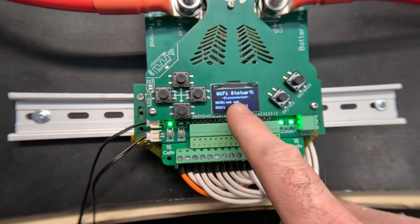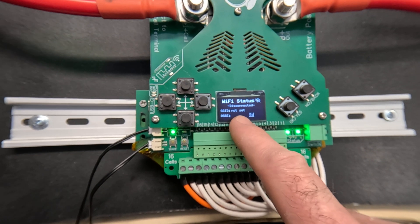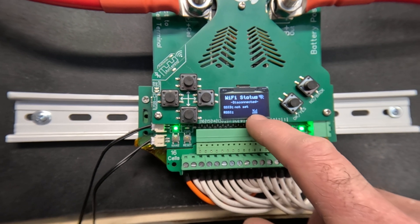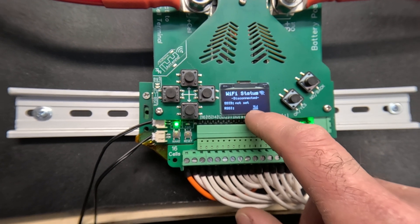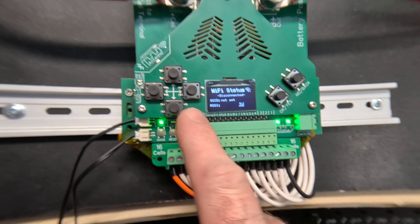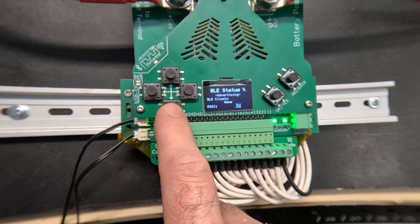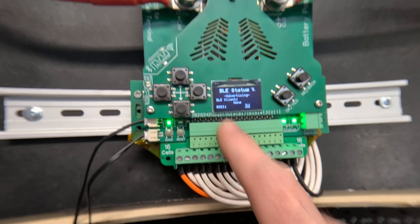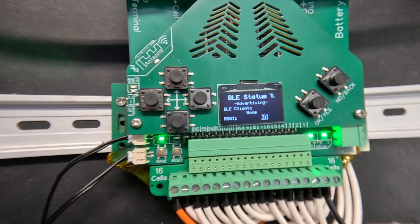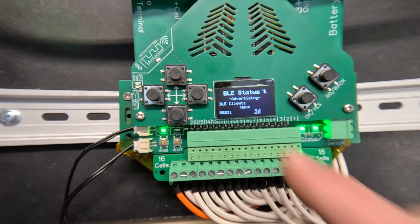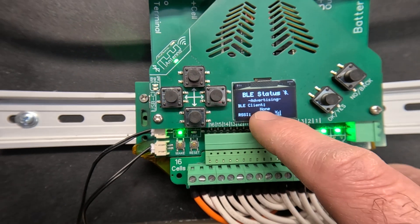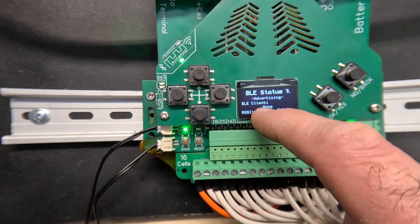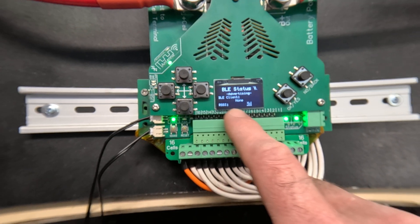The Wi-Fi status screen will show you what network you're connected to and what the signal strength is if you've connected to a Wi-Fi network. And the BLE or Bluetooth status screen will show the MAC address of the phone or tablet that's connected to it and the signal strength.